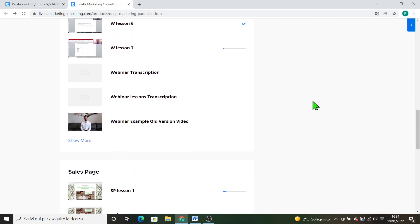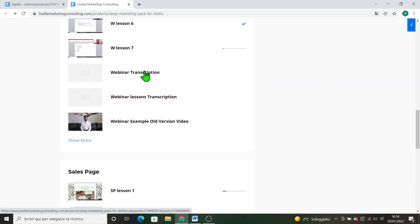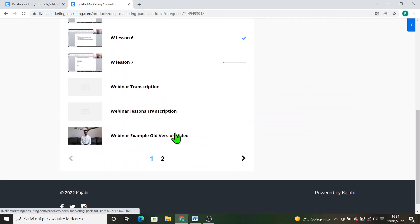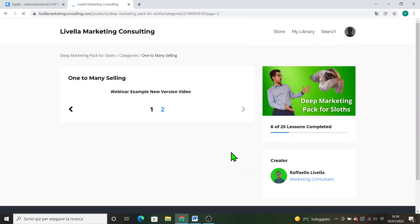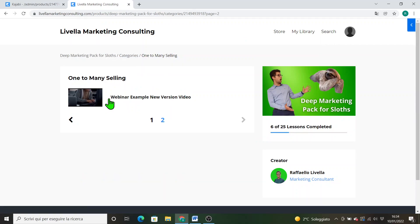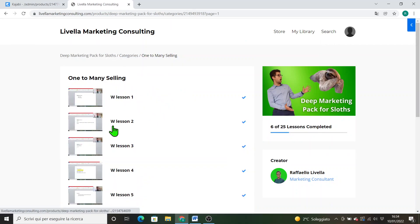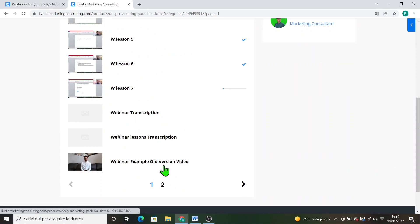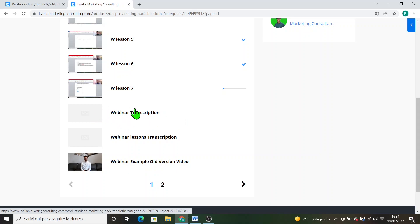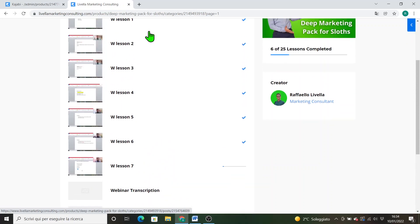Here you can find a webinar's transcription. This is my webinar, the old version, and there is also the new version of the same webinar. This is the new version, while this is the oldest. But anyway the script is the same, it's exactly the same. So here you can find the script of the webinar and here you can find the transcription of every one of those lessons.